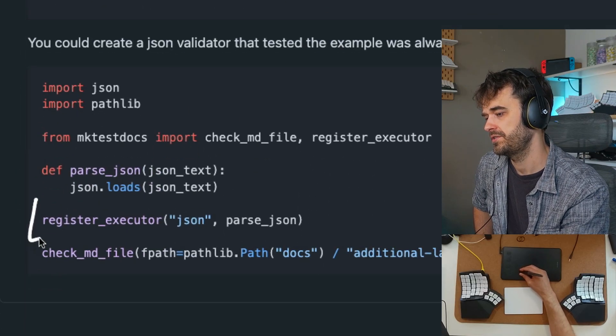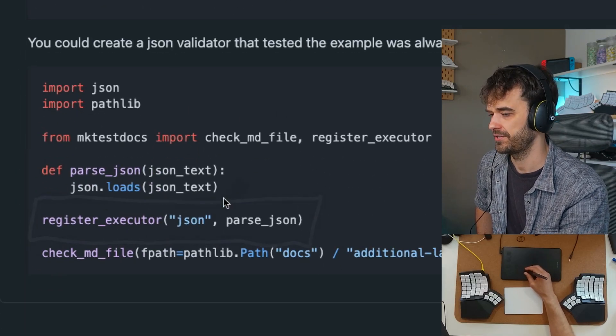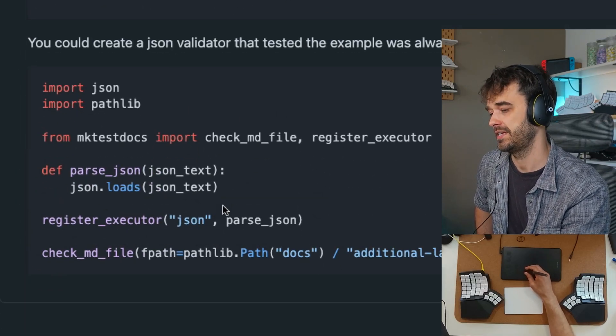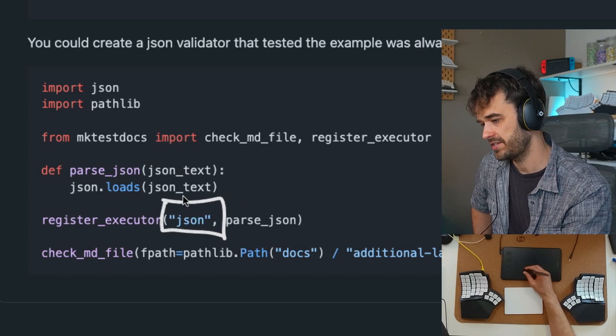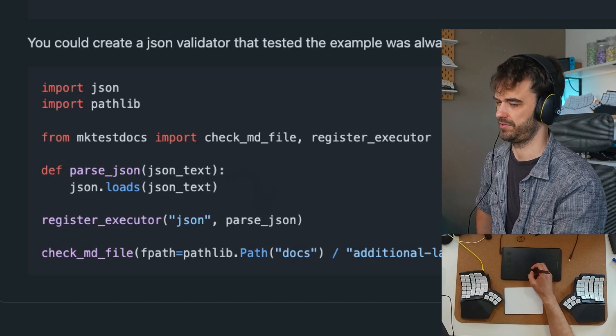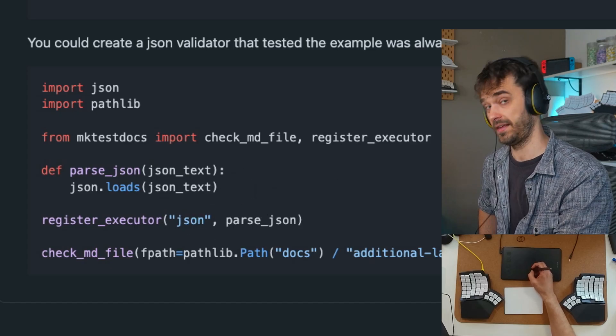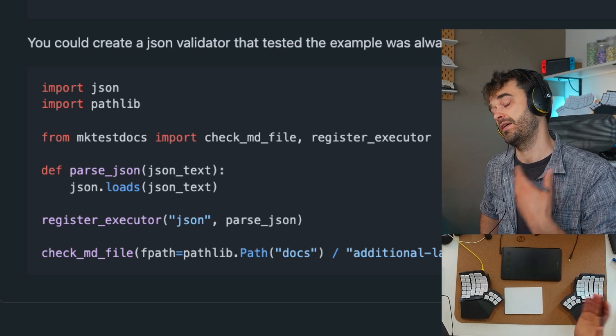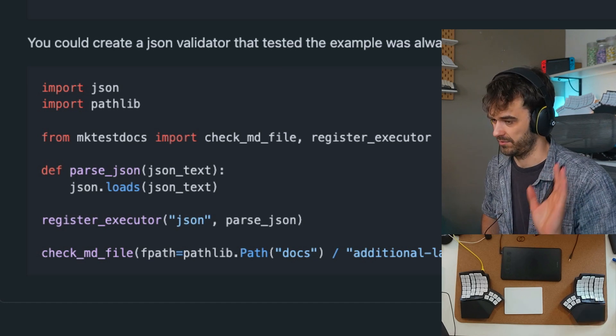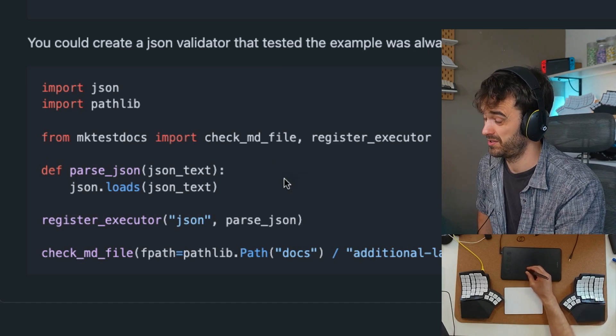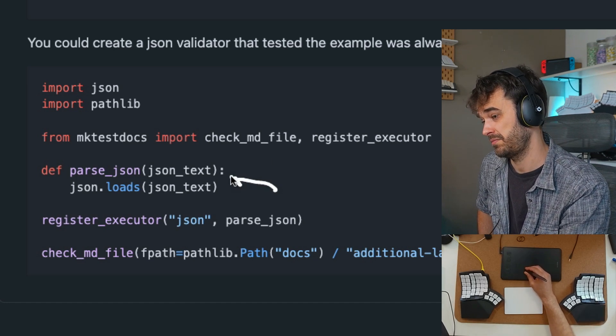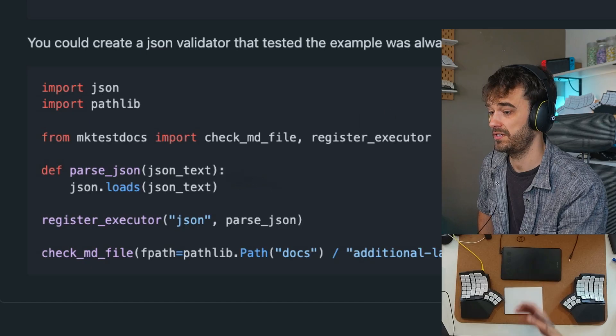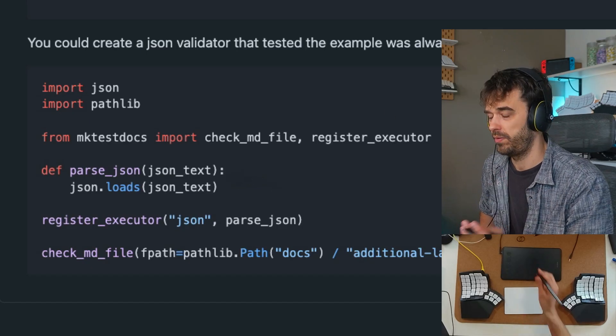What you're also able to do is register an executor. So you're able to say something like, hey, every time you see a JSON code block, then this is how I want you to test it. And that way you can do more than just test Python. You can also have some config files in here. You might be able to do something with Pydantic. That might also be a nice thing to do here, where you check that the config is actually correct.